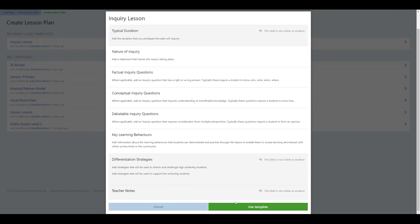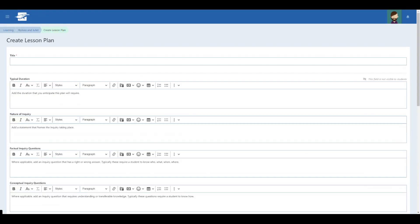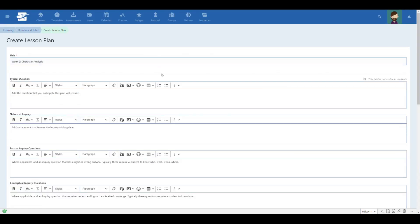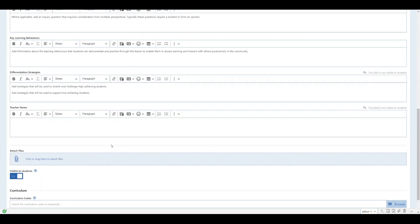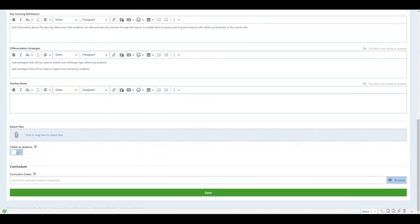This saves teachers more time and avoids the need to recreate the lesson year after year. If you do happen to create a lesson plan in a class, you can copy them back to the course to save for later or share with other teachers outside the class.